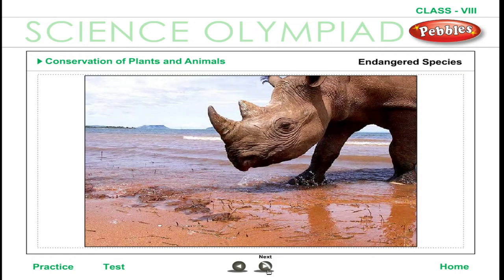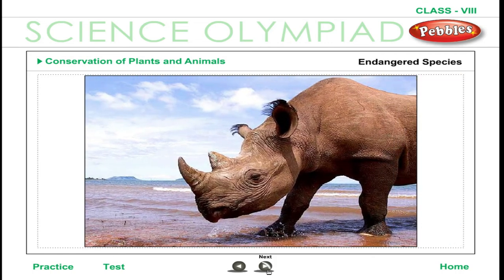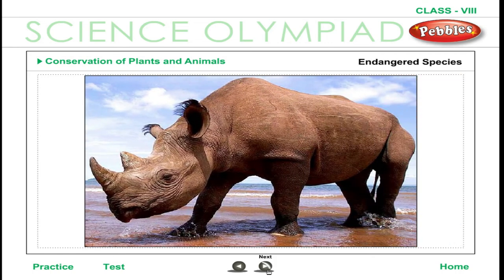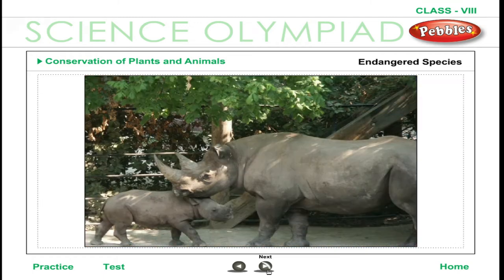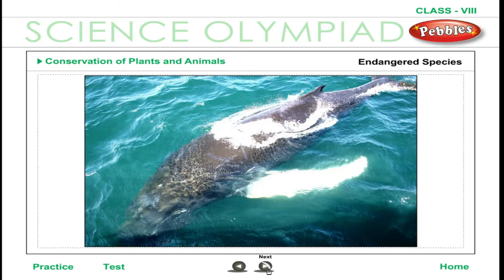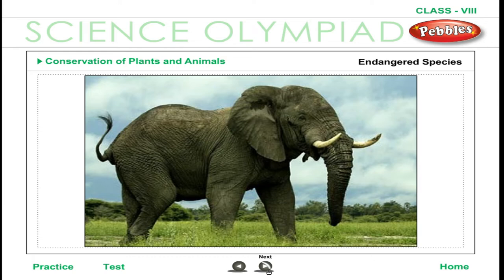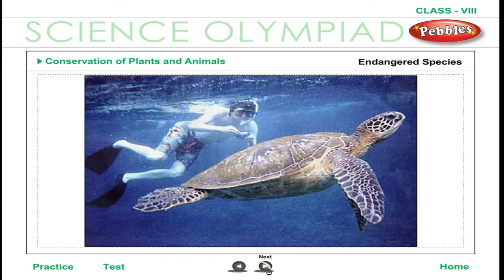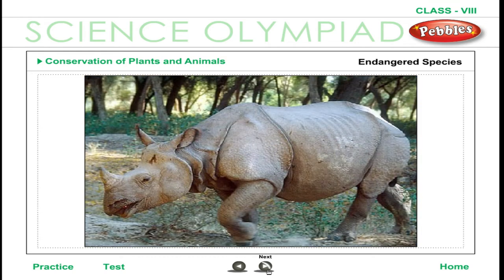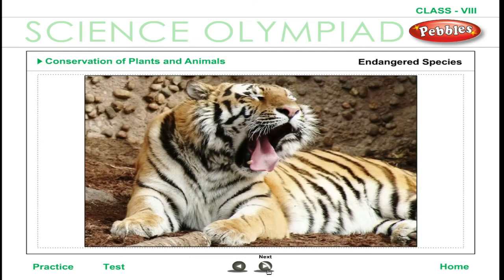Endangered species are those at a high risk of getting extinct in their habitat. Some of the animals listed in the Red List include the black rhino, blue whale, African elephant, sea turtle, Indian rhinoceros, Bengal tiger, and Asian elephant.